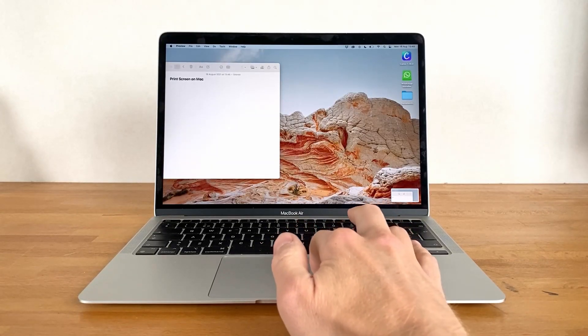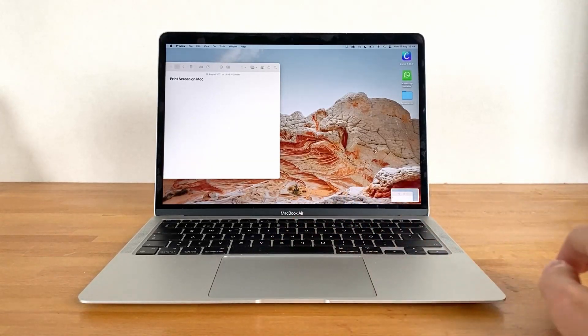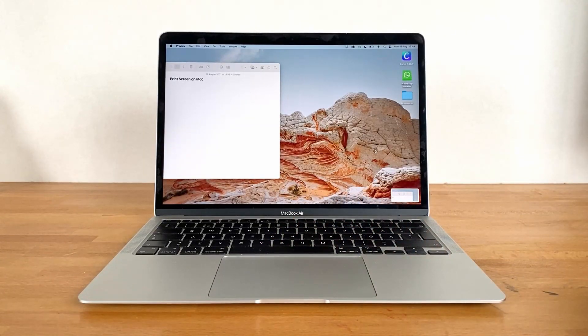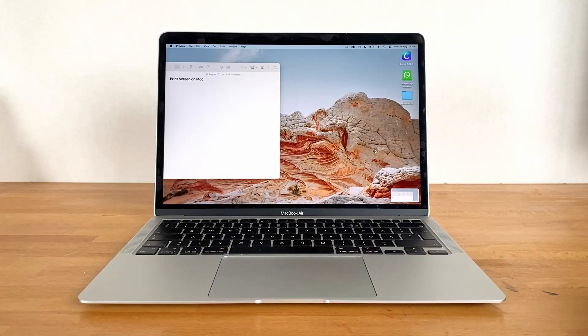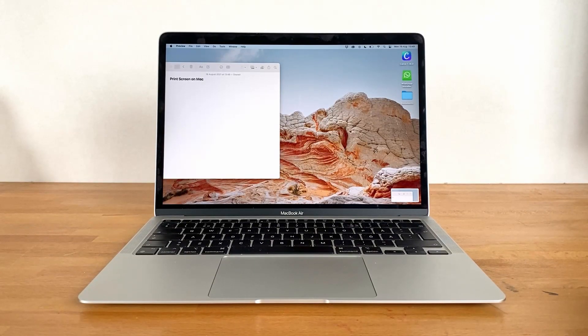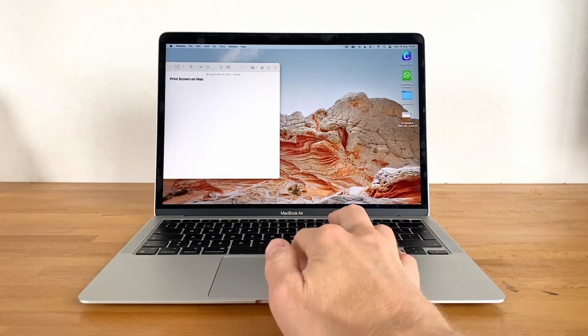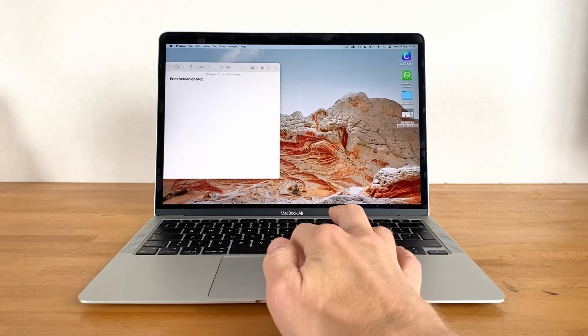The same goes here as before. If we want to edit the screenshot, we can do so by clicking on the thumbnail. Otherwise, we can wait for the thumbnail to disappear, making the image save itself to the desktop.